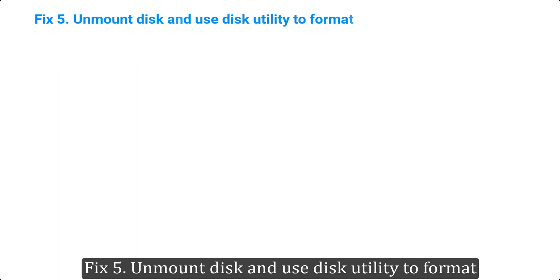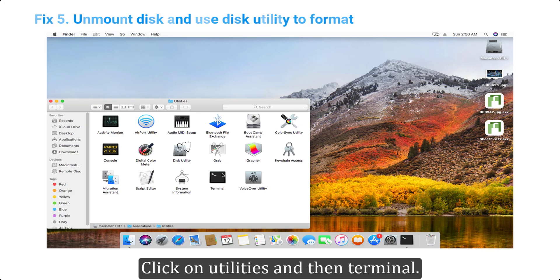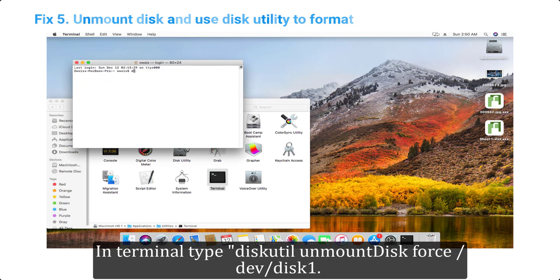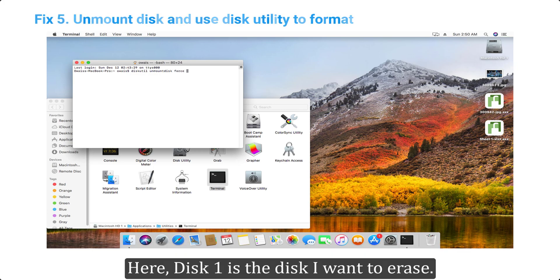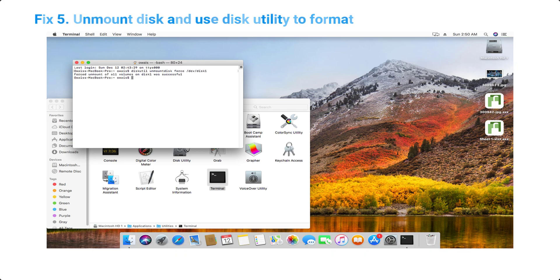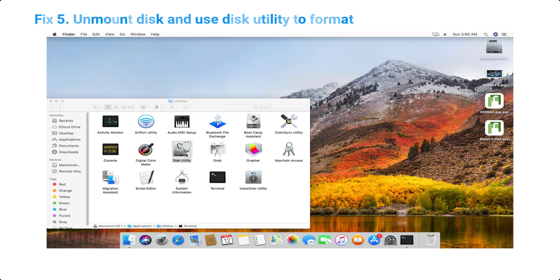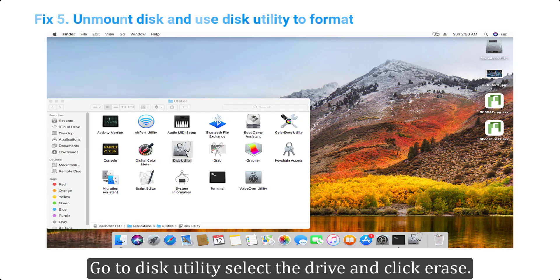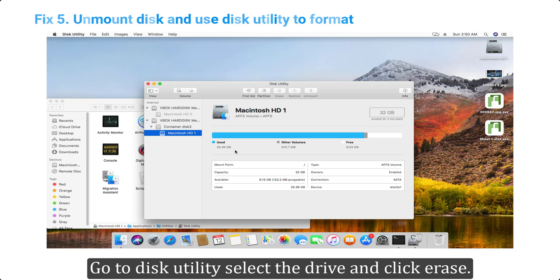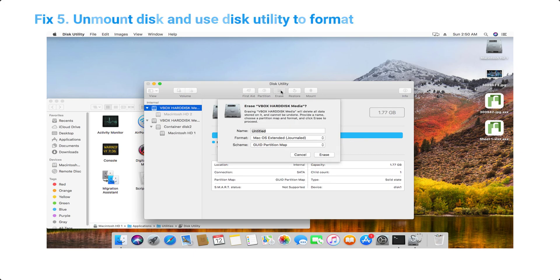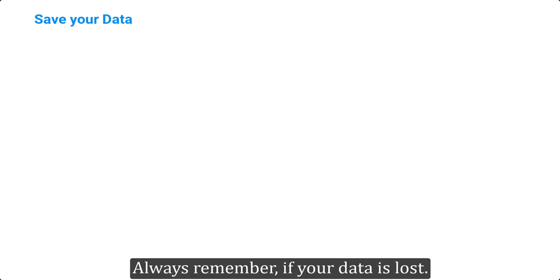Fix 5: Unmount disk and use Disk Utility to format. Click on Utilities, then Terminal. In Terminal, type 'diskutil unmountDisk /dev/disk1' (here disk1 is the disk I want to erase). Now the disk has been unmounted. Go to Disk Utility, select the drive, and click Erase.